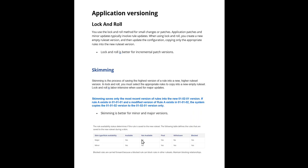If the rule itself is not available, then there is no meaning in carrying forward to the next higher ruleset version. So it is dropped off. For not available rules in major skim and minor skim, it is dropped off.